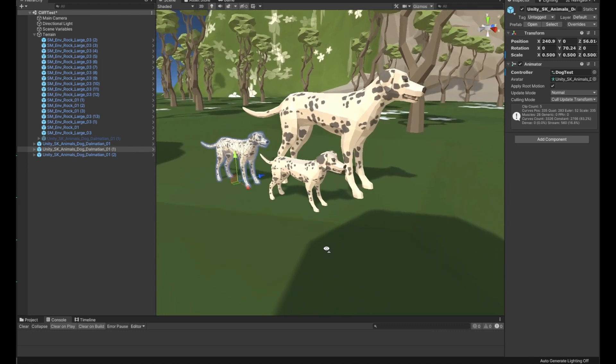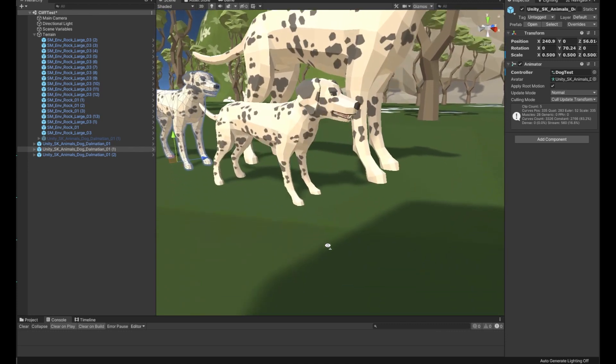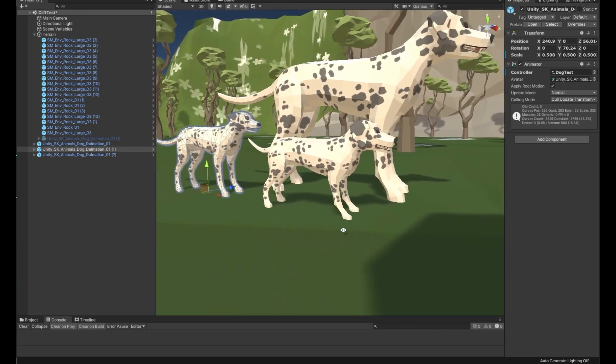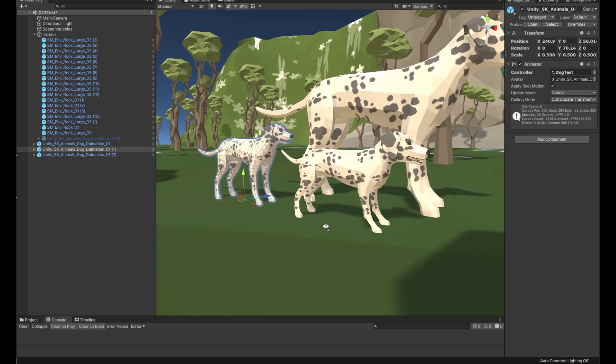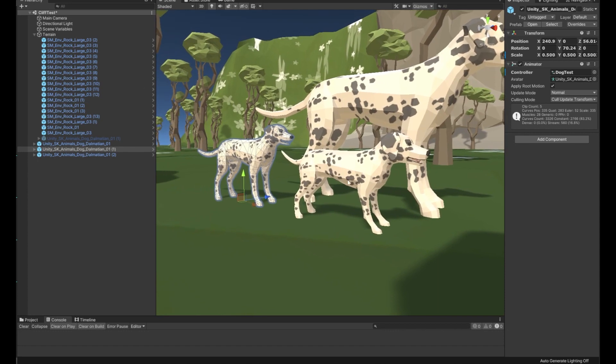Let's bring a smaller dog in next to our puppy to compare. And that's all it takes to make a puppy. Thanks so much for tuning in, I'll catch you in the next video.